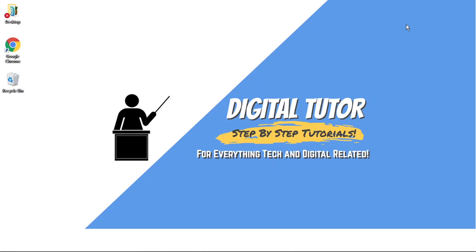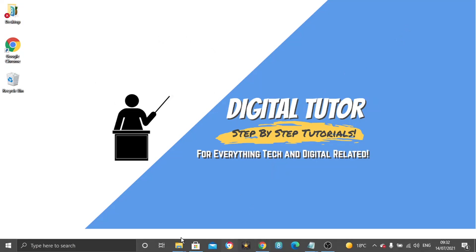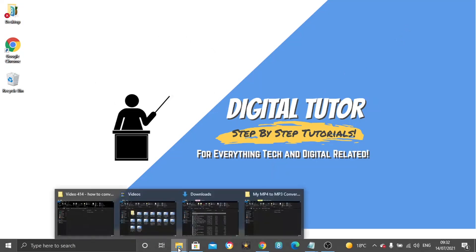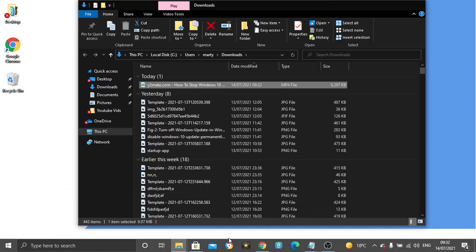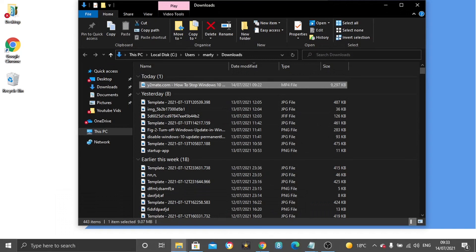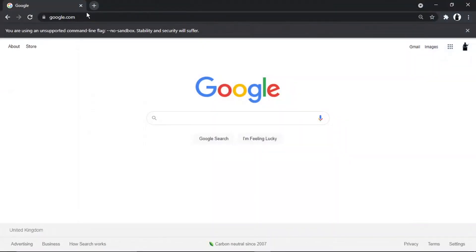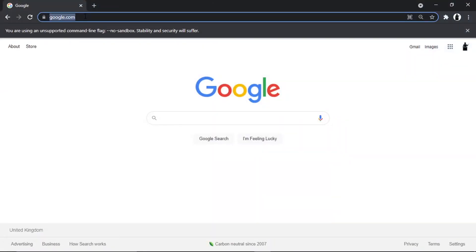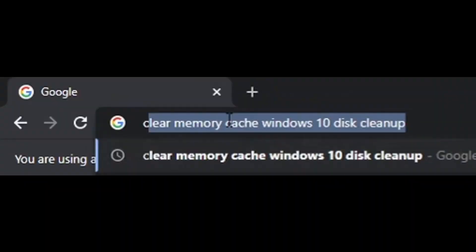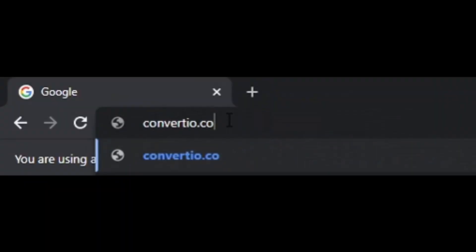What we need to do first is find the MP4 file we want to convert. I've got one set up ready here. What we're then going to do is open up a new internet browser and come across to a website called Convertio.co.